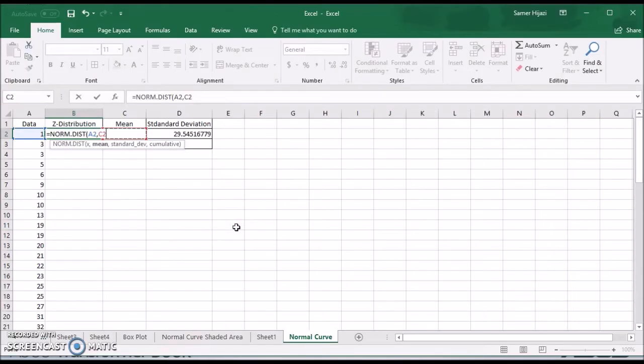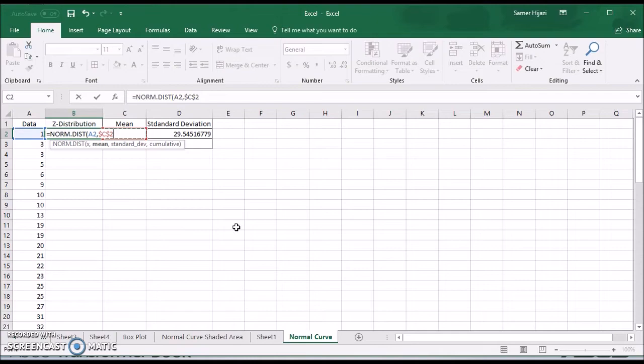And to make sure that when I drag the formula this will not be changed as a cell reference, I will make sure it's the absolute reference. So while it's still here press F4 and you'll see that it changes from C2 to dollar sign C and dollar sign 2.